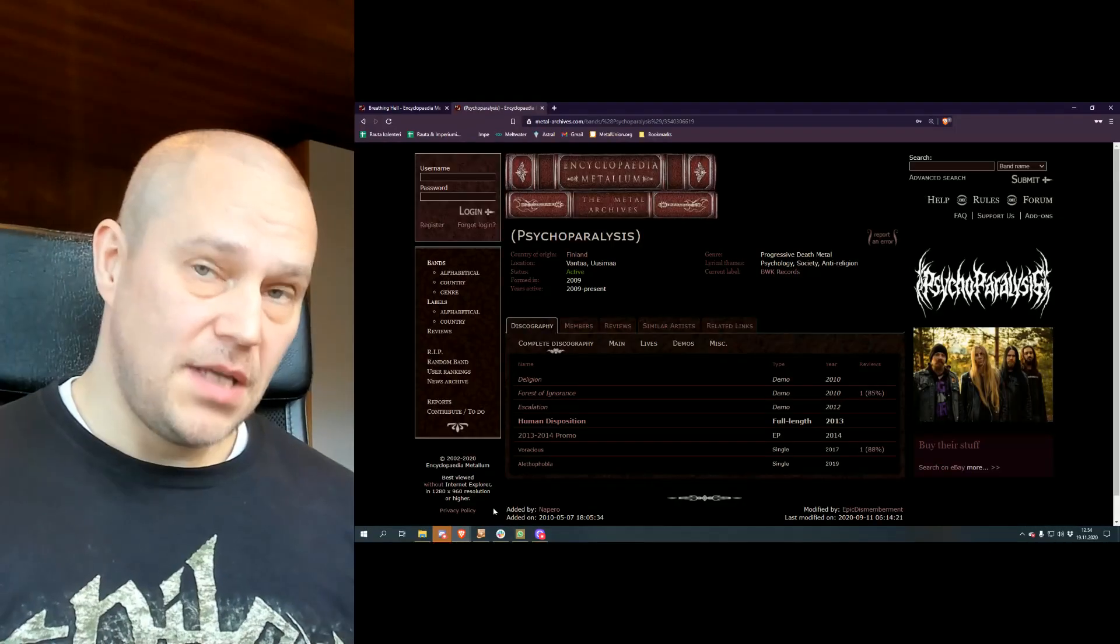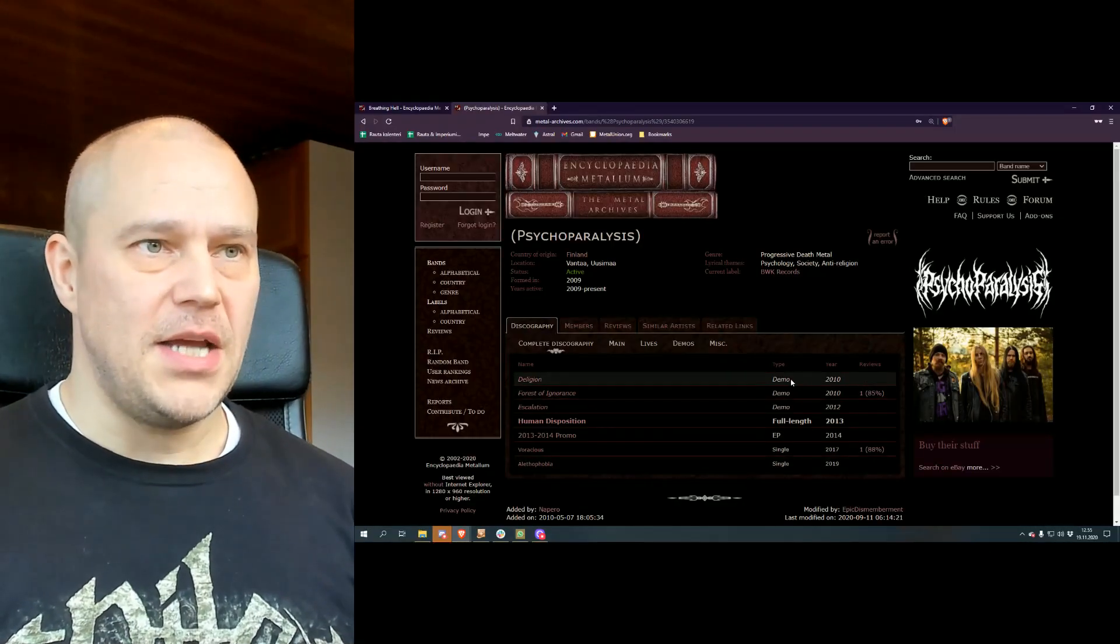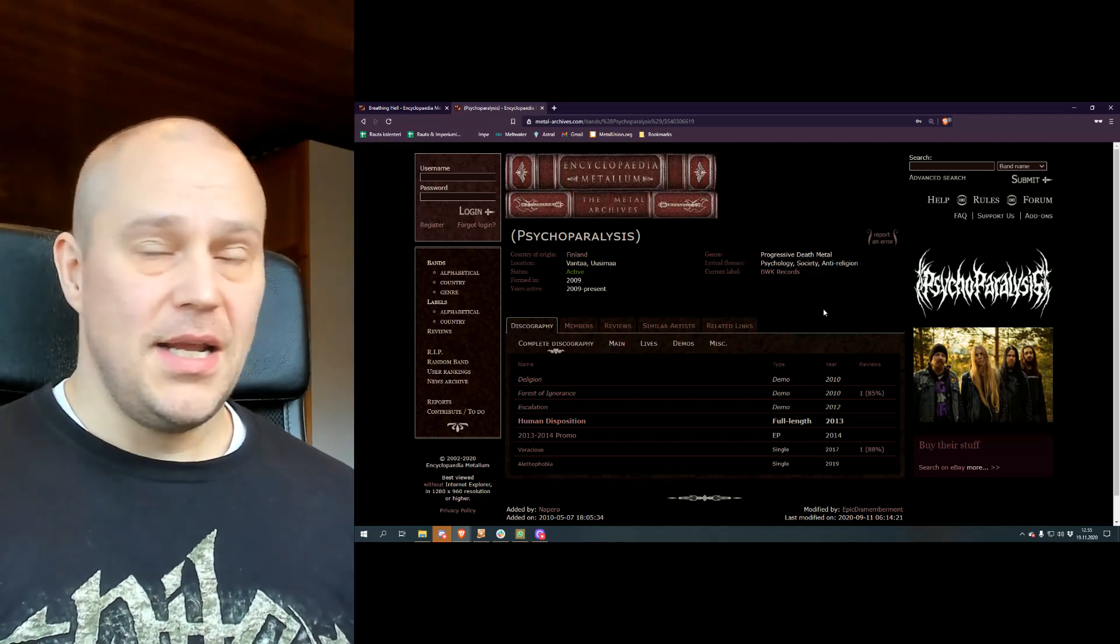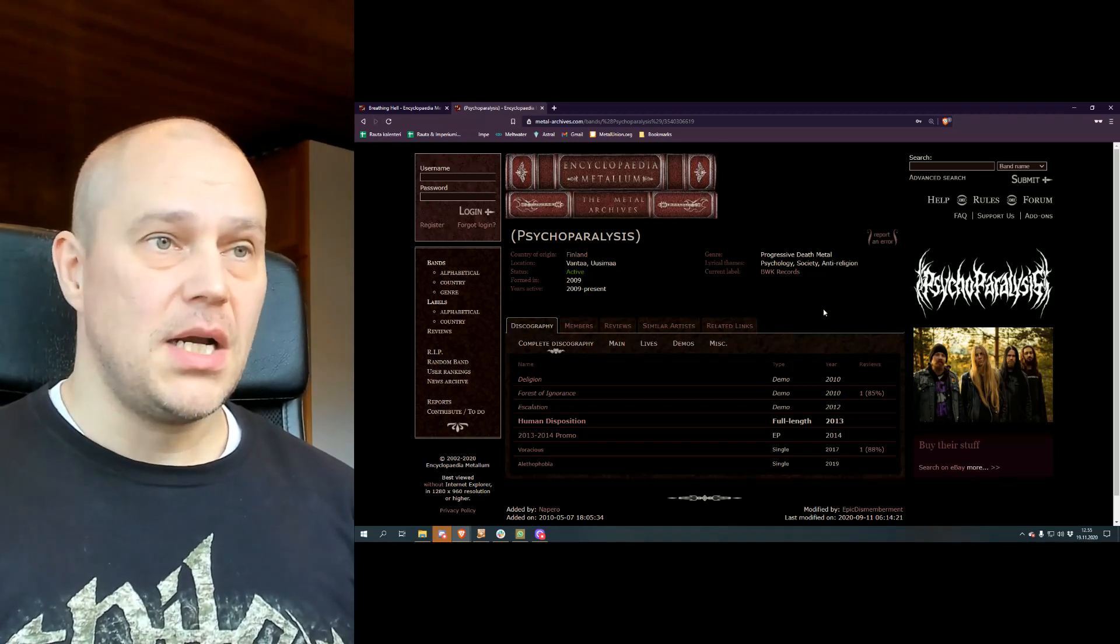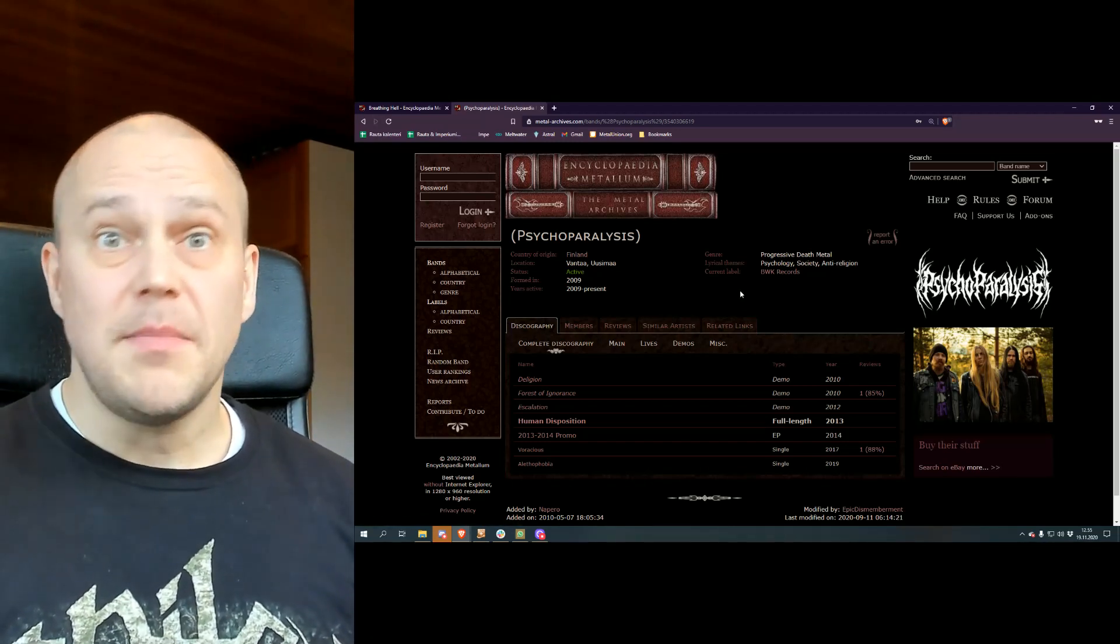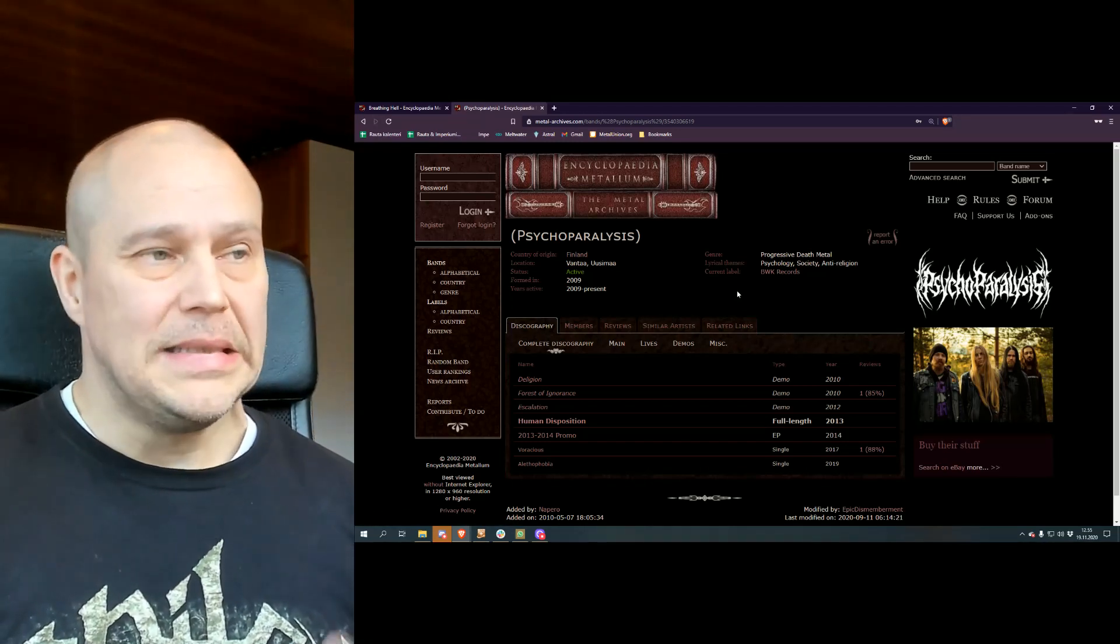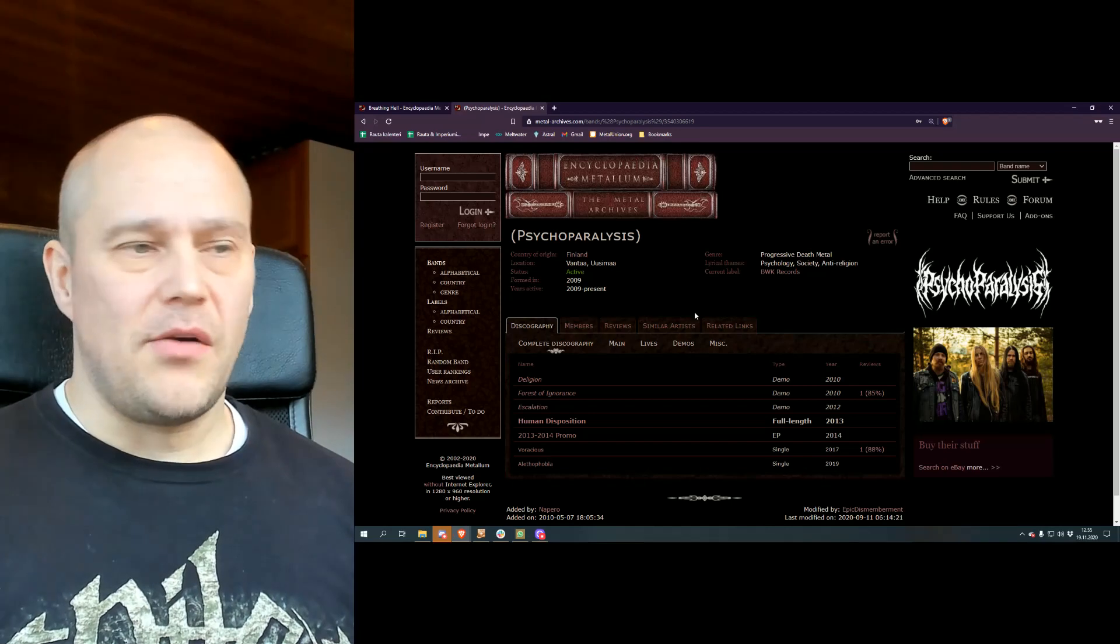So I think the word dynamic death metal kind of gives you a little bit of indication of what's going on here. And on the metal archives side it seems the band is actually called Progressive Death Metal. I can't really argue with that.